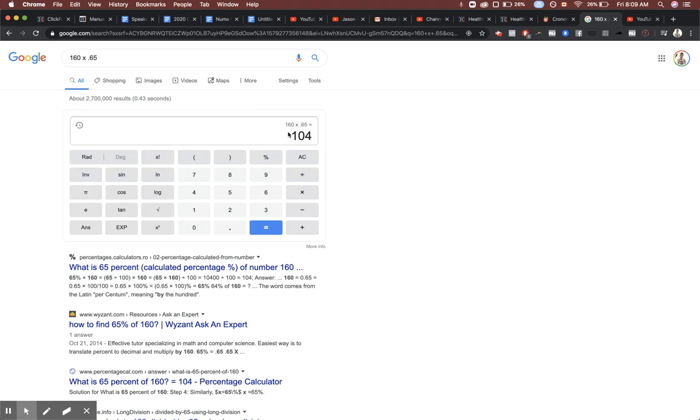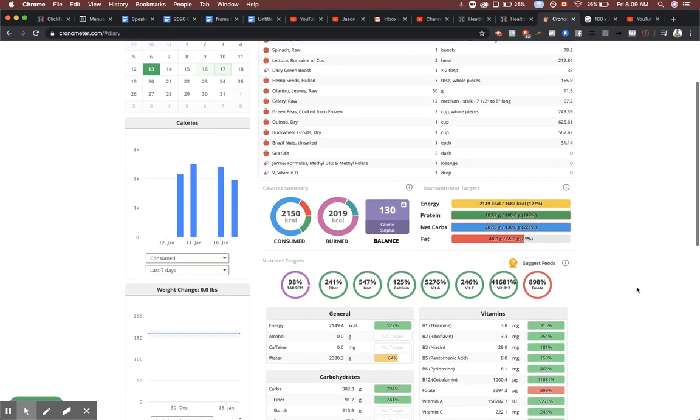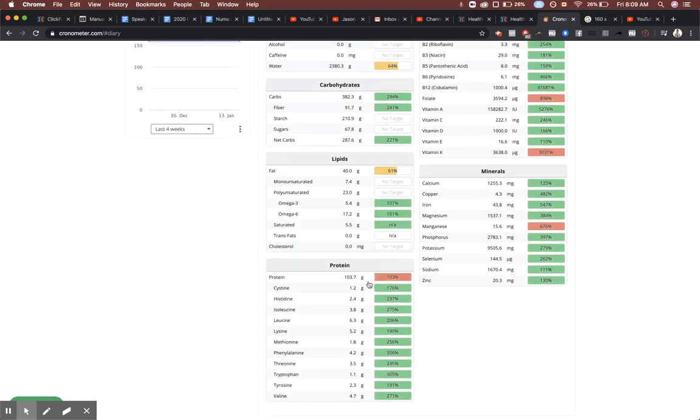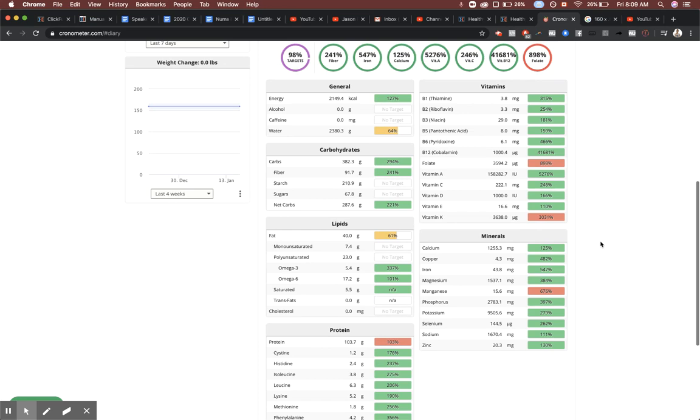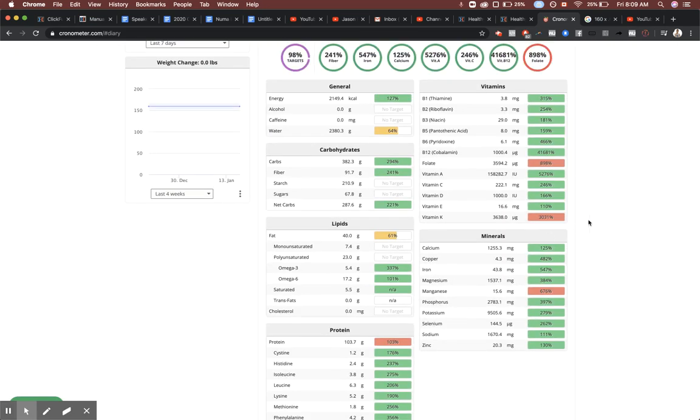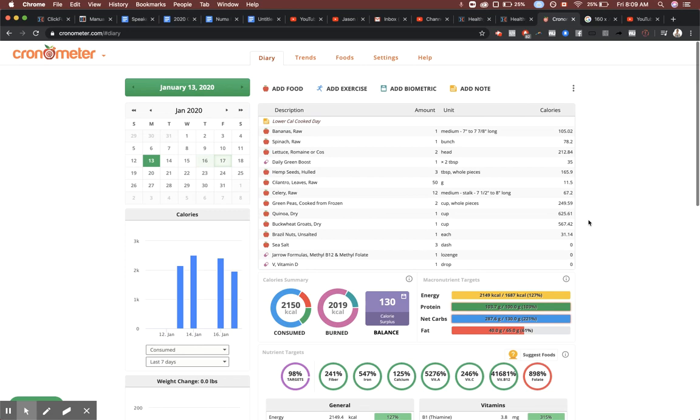The reason I'm getting 100 grams of protein is because I weigh 160 pounds, so that brings me to 104. Here's what I eat. On a lower calorie cooked day, I'm getting 2,100 calories and 103 grams of protein. All my minerals are met, all my vitamins are met, my omega-3 to 6 ratio is spot-on perfect.